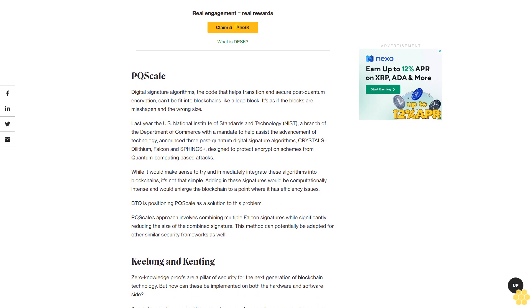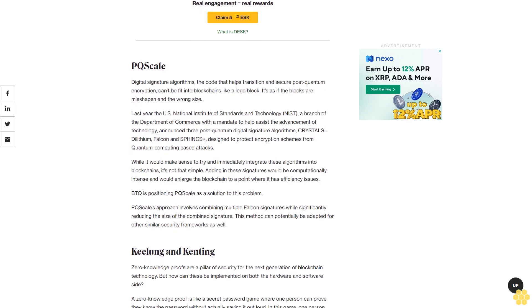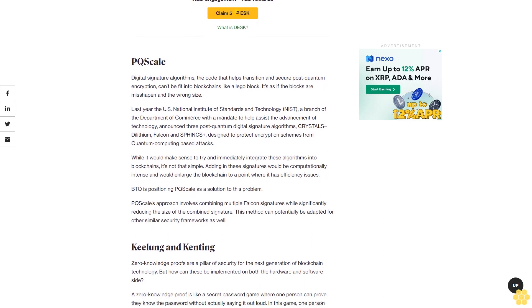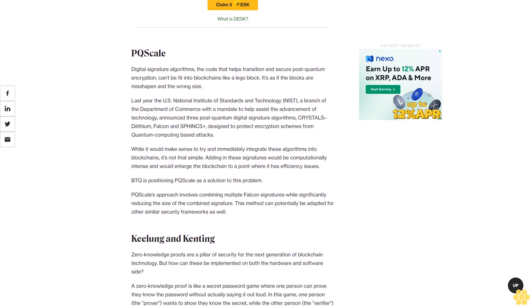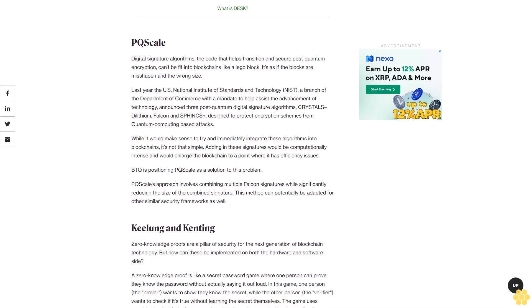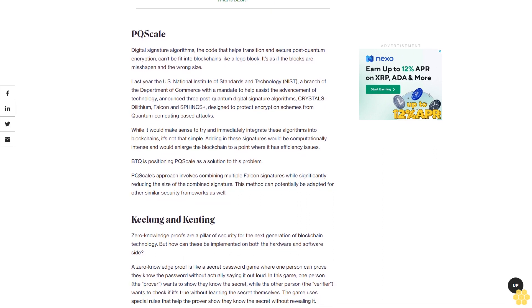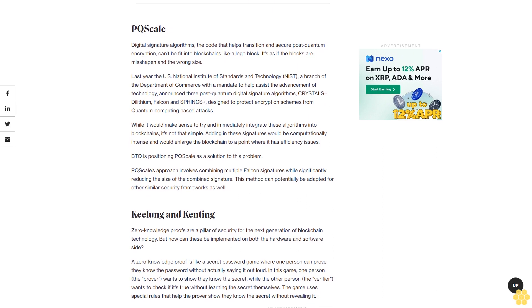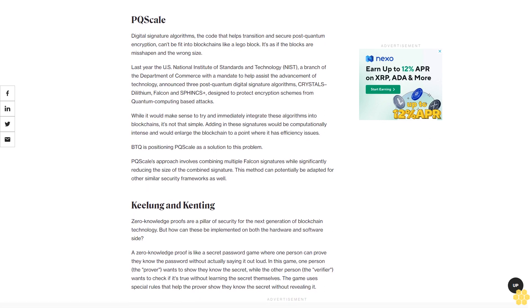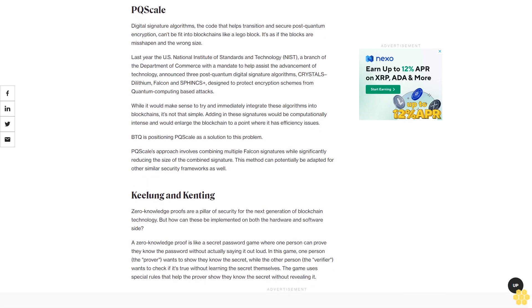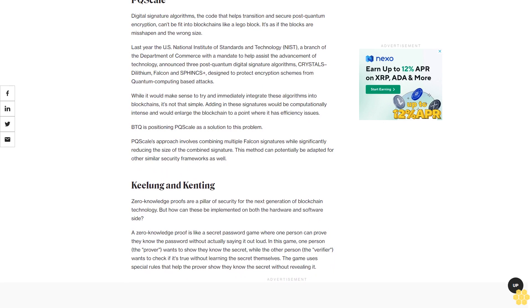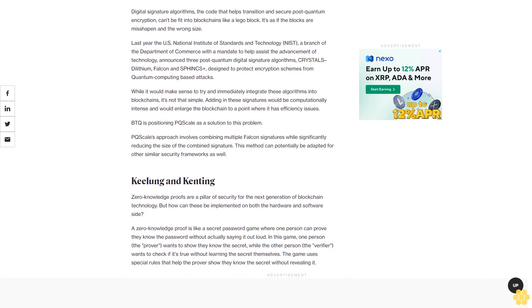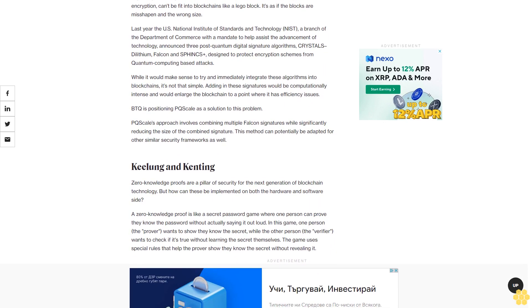BTQ is positioning PQ Scale as a solution to this problem. PQ Scale's approach involves combining multiple Falcon signatures while significantly reducing the size of the combined signature. This method can potentially be adapted for other similar security frameworks as well.